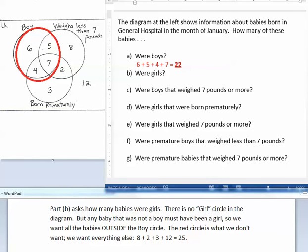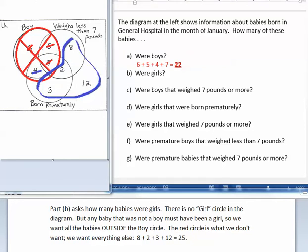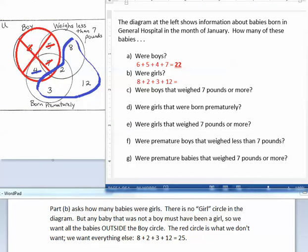Part B asks how many babies were girls. There is no girl circle in the diagram, but any baby that was not a boy must have been a girl. So we want all the babies outside the boy circle — everything else. 8 plus 2 plus 3 plus 12, which equals 25.